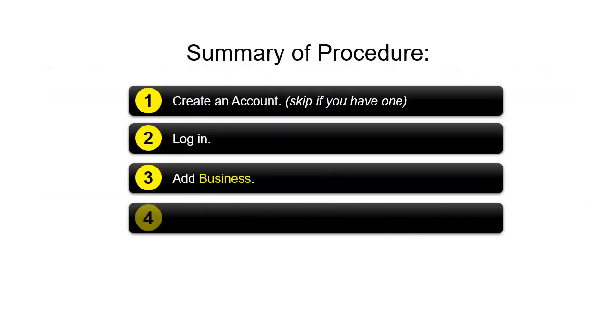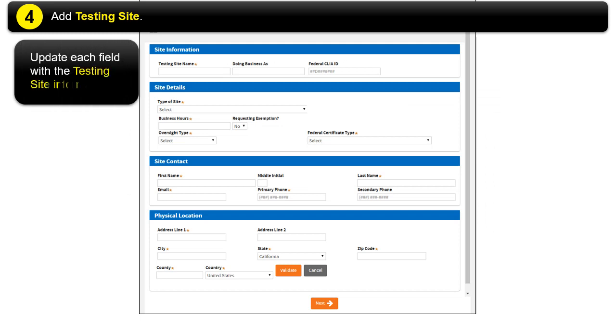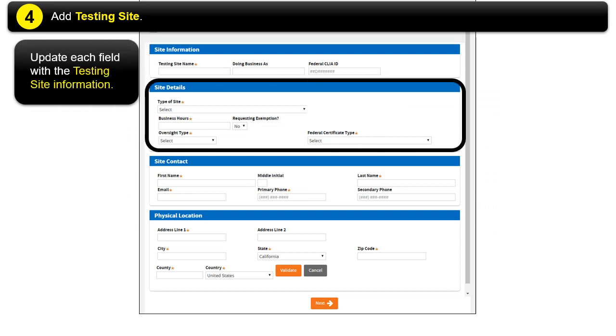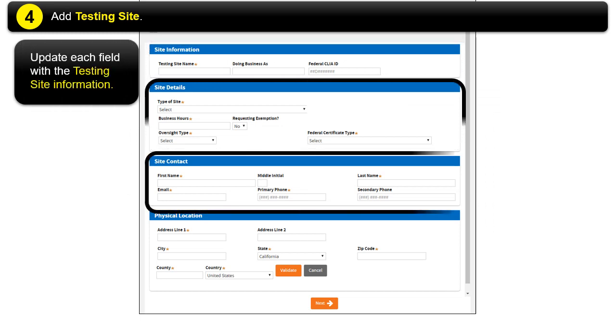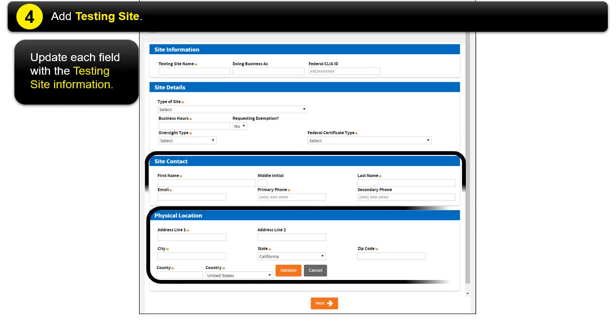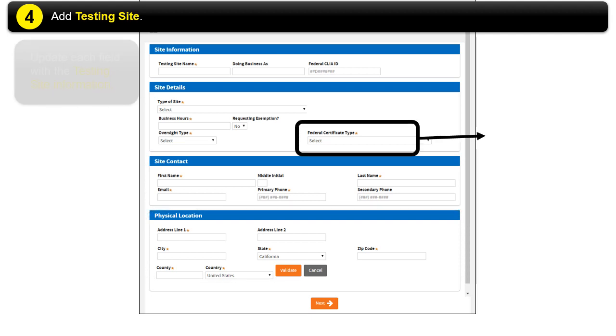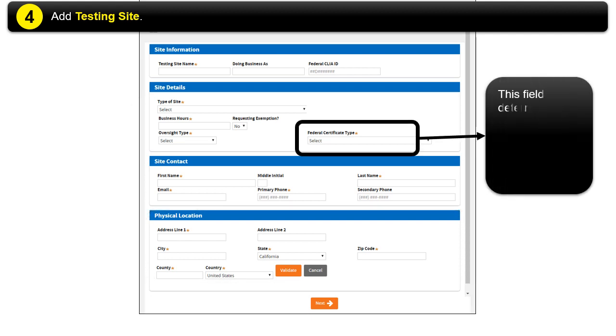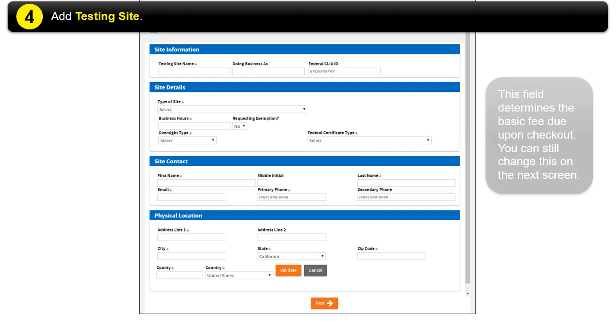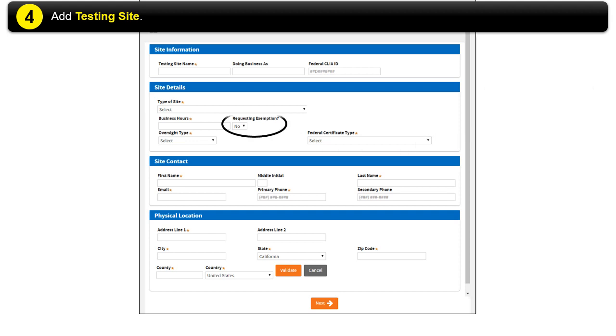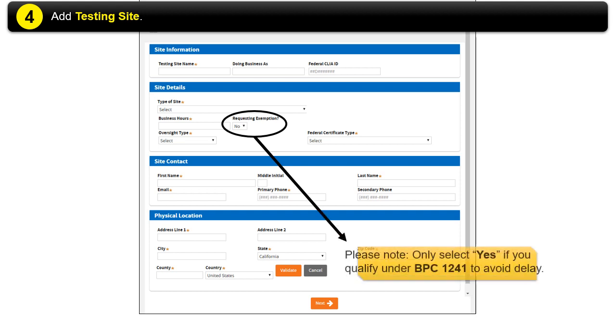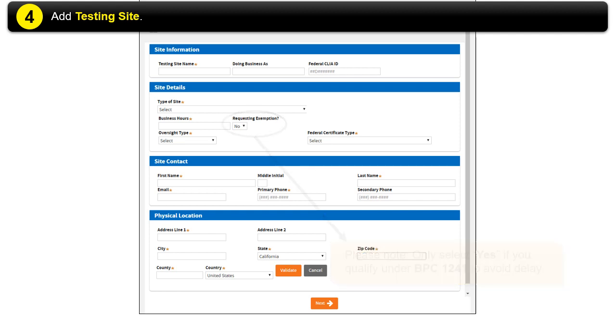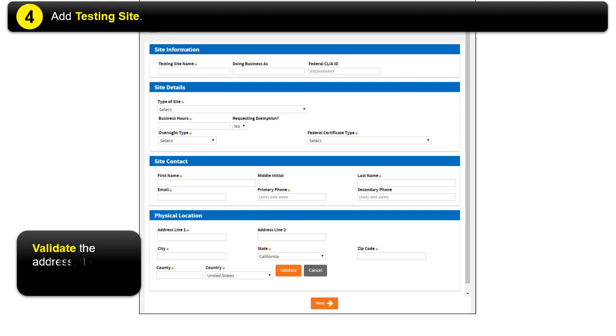Step 4: Add Testing Site Information. Update each field with the testing site information. This field determines the basic fee due upon checkout. You can still change this on the next screen. Please note, only select Yes if you qualify under BPC 1241 to avoid delay. Validate the address, then click Next.